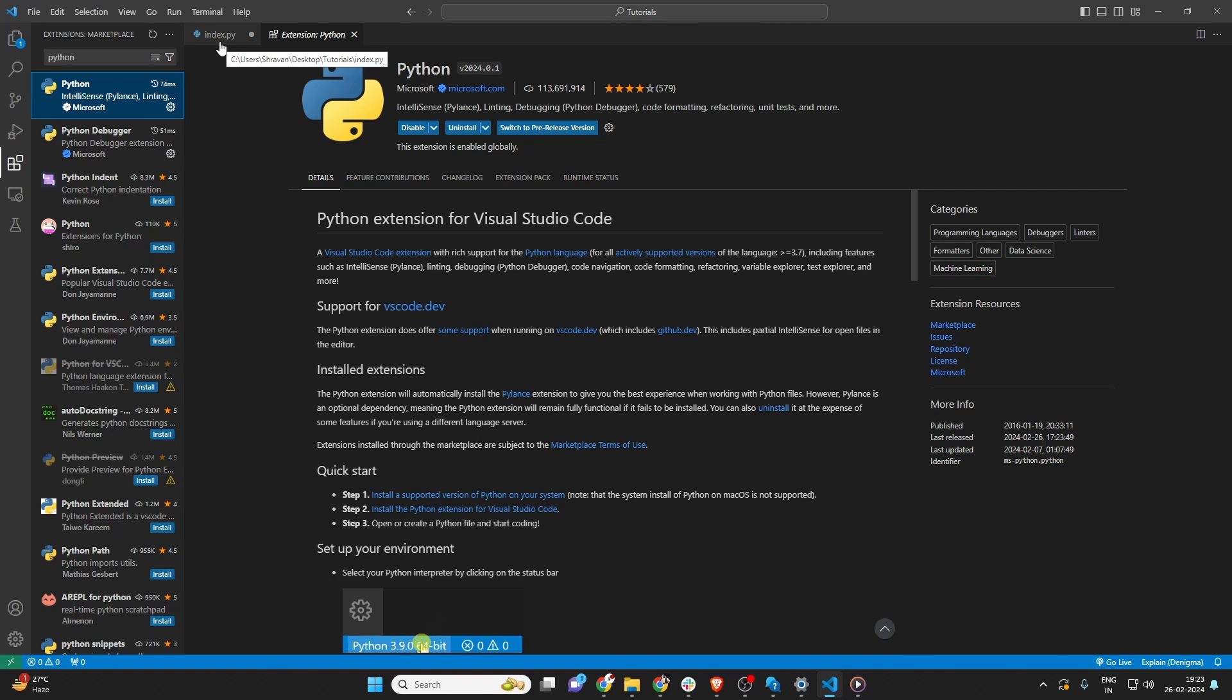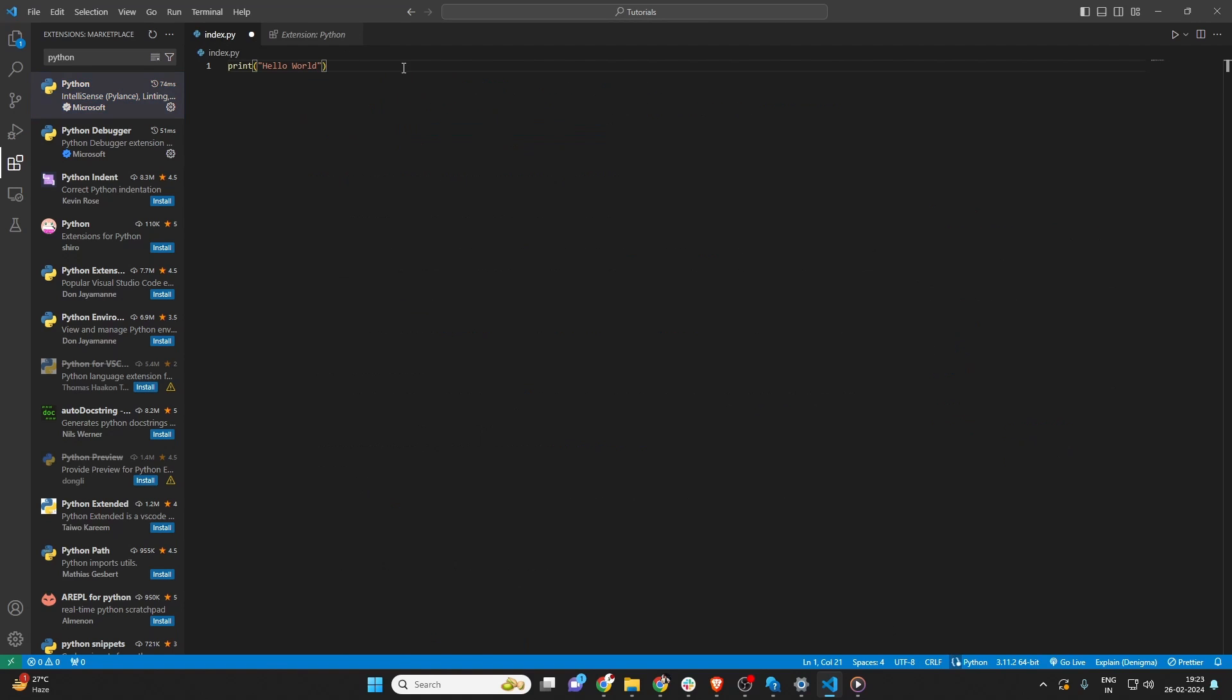After installing, some extensions might require a restart of VS Code to work properly. If that's the case, VS Code will let you know.